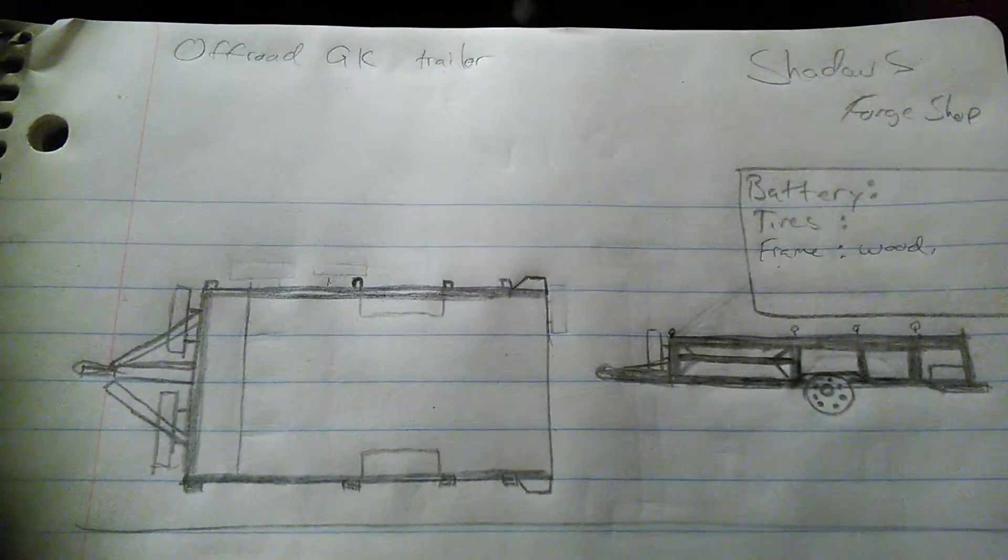Hello everyone, welcome to Shadows Forge where today is another draw out. This time it is the trailer for the off-road go-kart. As I said, it's a draw out. Let's get down to it: batteries, tire, frame.